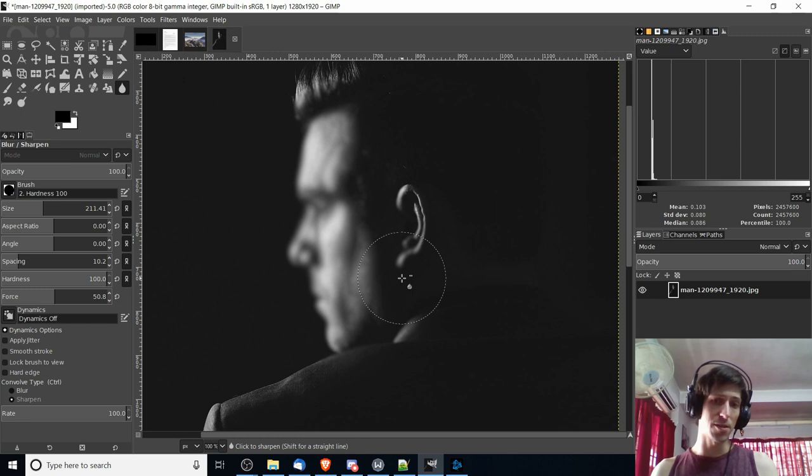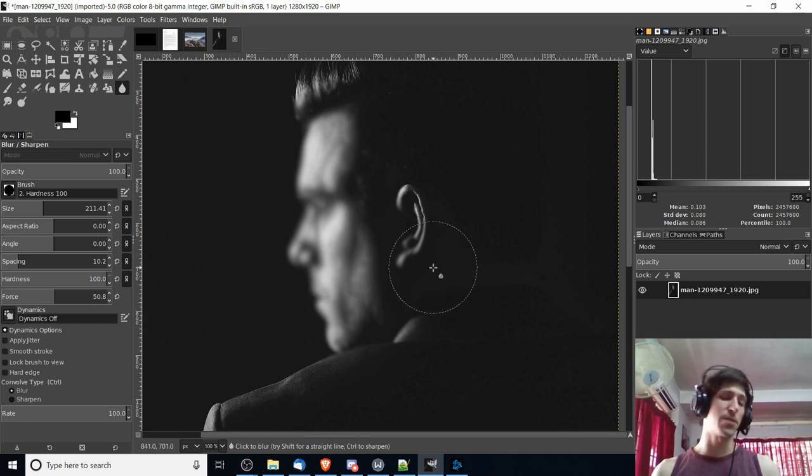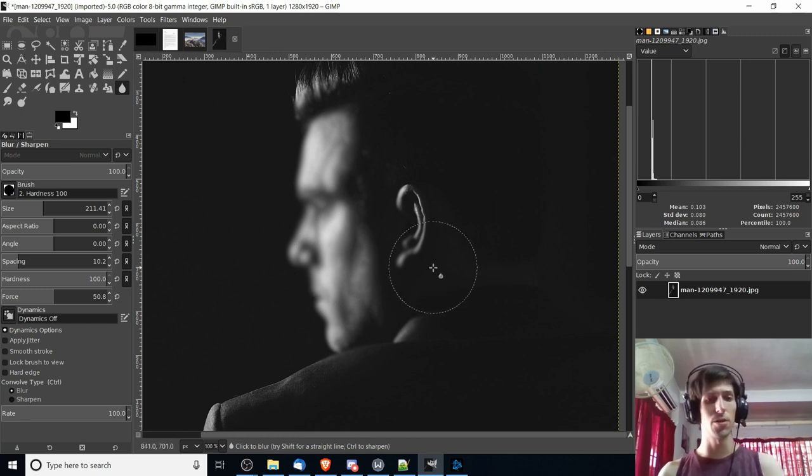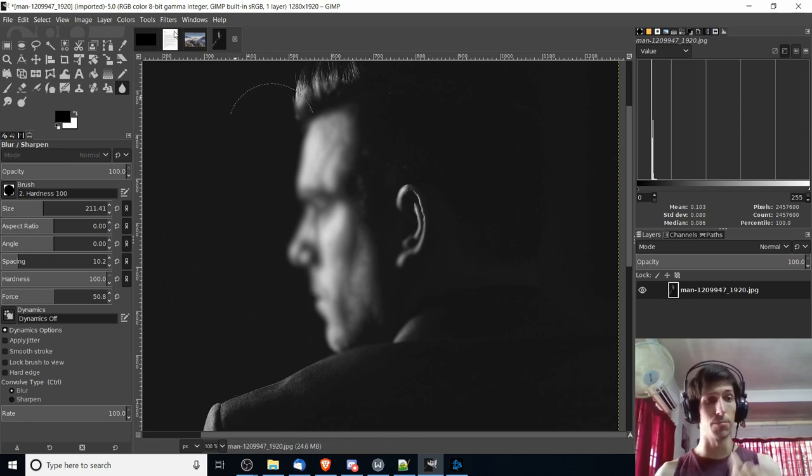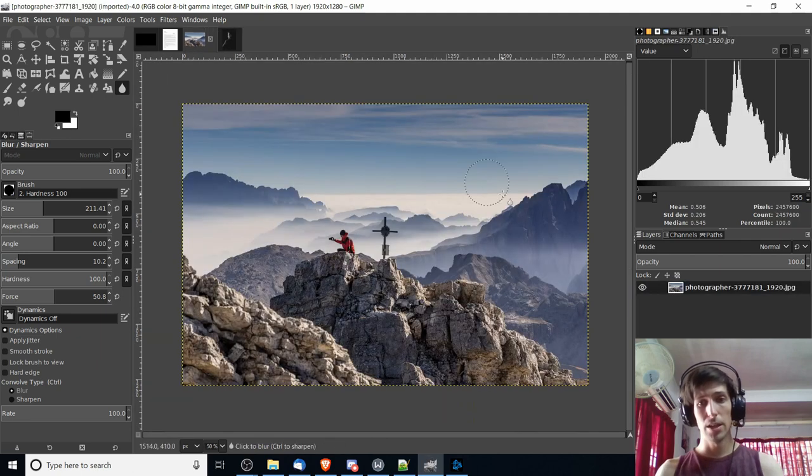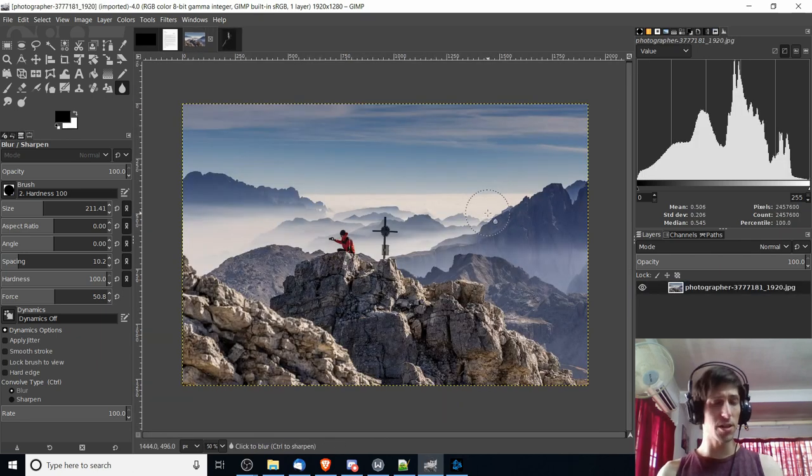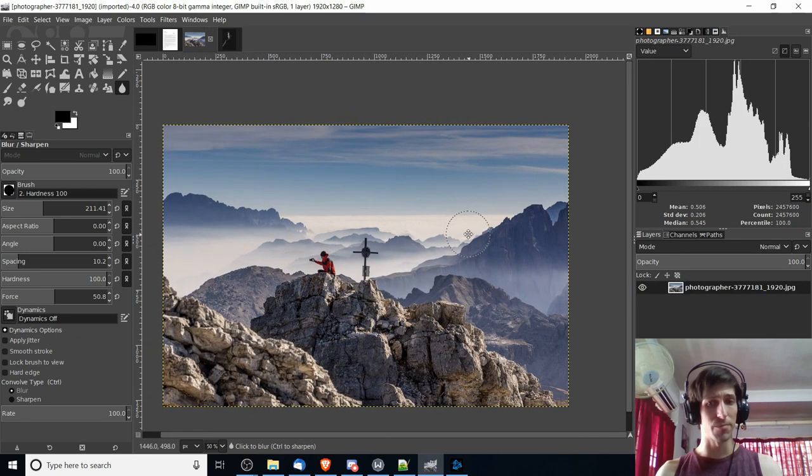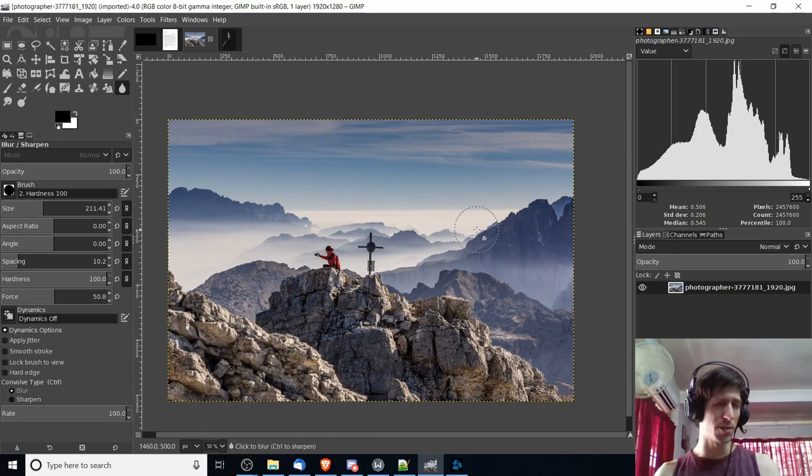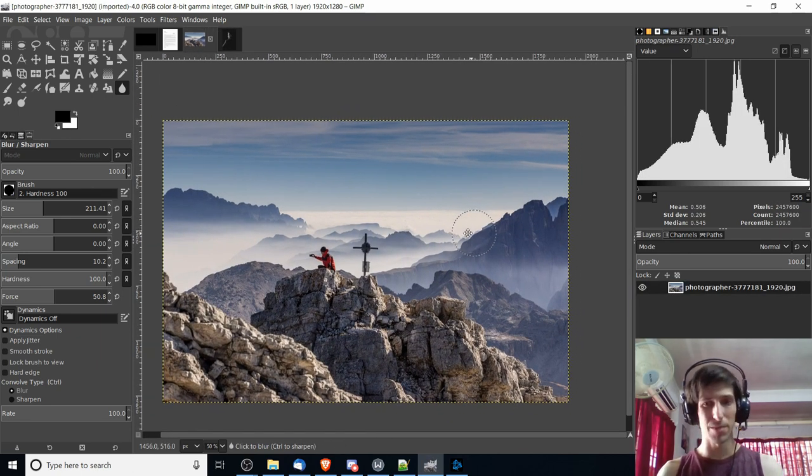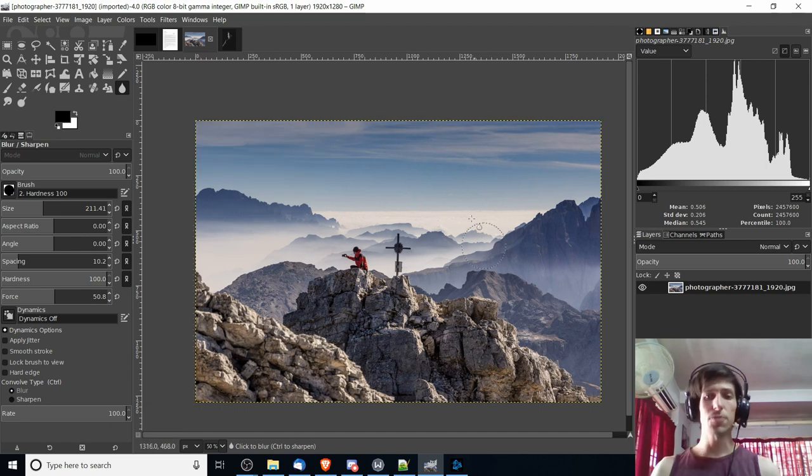Now, you can tell this isn't exactly the best tool if you want to hide someone's face. When you are going to be using the blur tool, it's usually going to be more for something like when you want to defocus something in the background.